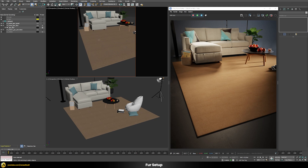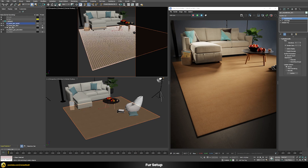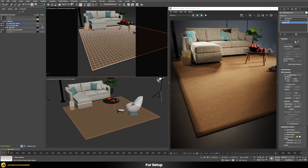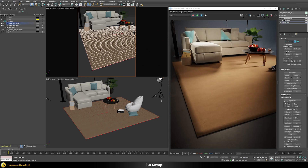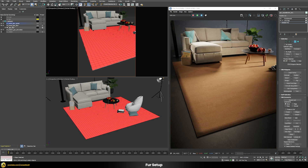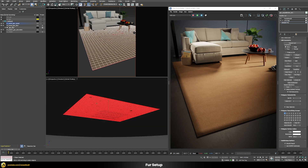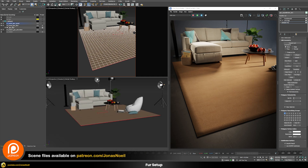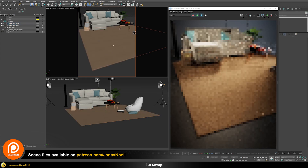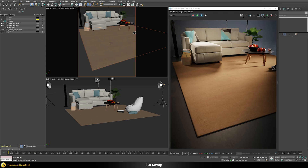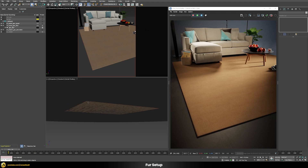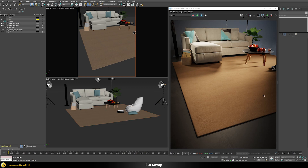We have a simple box on the floor as the carpet foundation — it's an editable poly with a UV map and TurboSmooth applied. I've already split up different material IDs: the top surface is ID 2, and the bottom and sides are ID 1, so we can generate fur only on the top and not waste resources on areas we won't see.